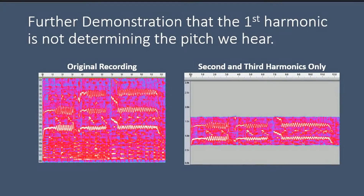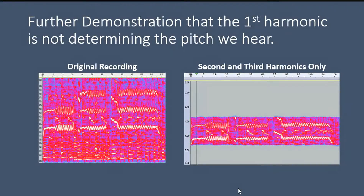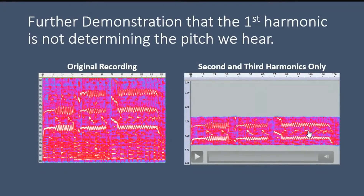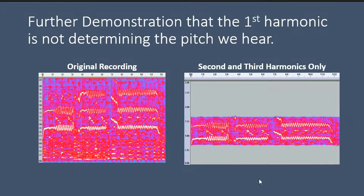One final example. Now we've just got the 2nd and 3rd harmonics only in this processed video. Let's listen to this. A lot of the richness of the original recording is gone because we've only got these 2 harmonics, but the pitch was clearly lower than either one of them separately. This is quite an interesting phenomenon. In the caption to the video, we'll give references that discuss this issue further. The first harmonic is missing, but we still hear the pitch that corresponds to it.